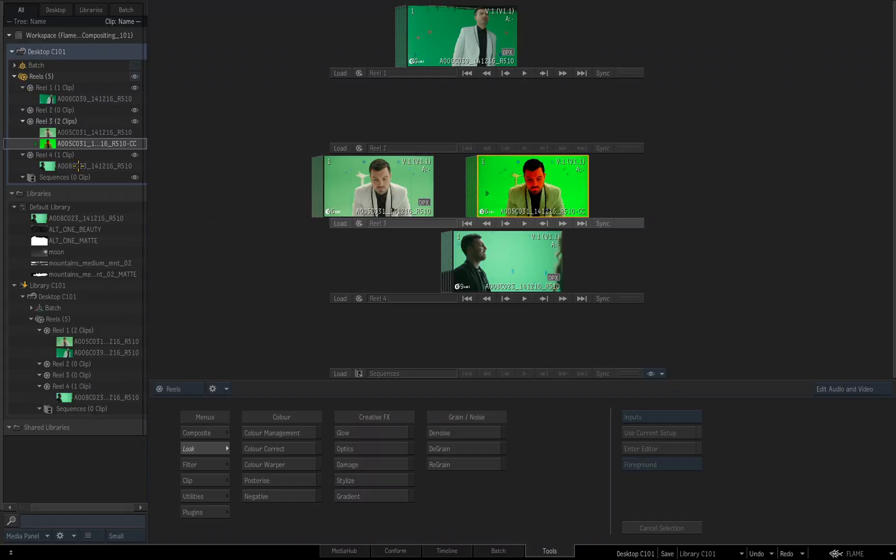And if you look over inside the media panel, obviously you'll see the new clip is added, and what Flame will do is update the name of the file with an abbreviation of the tool that was applied to it. So that's why we now see the same file's name with a dash CC for color correction, as far as the name.